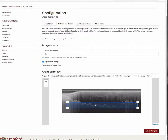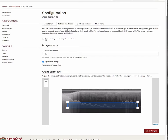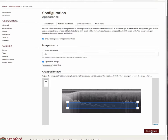When you are done adjusting and cropping the image, be sure to go back up near the top of the page and click the box next to Show Background Image in Masthead to display the image on the page. Return to the bottom of the page and click Save Changes.